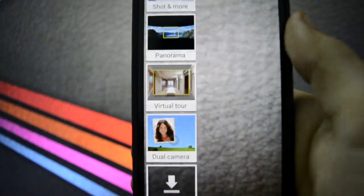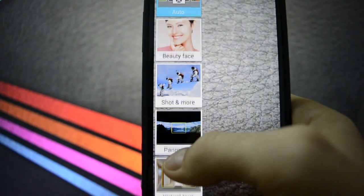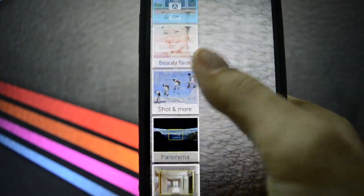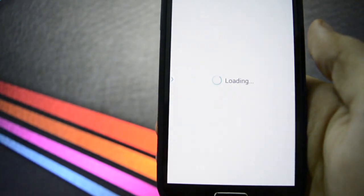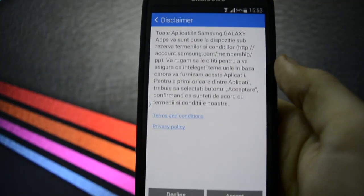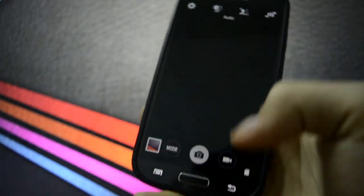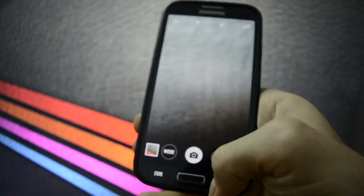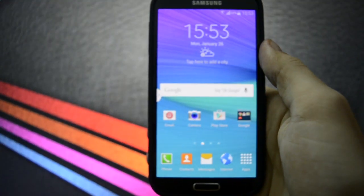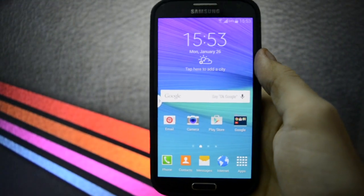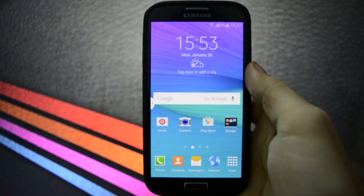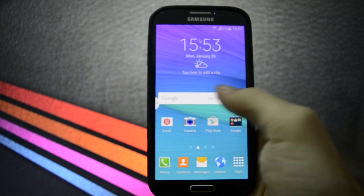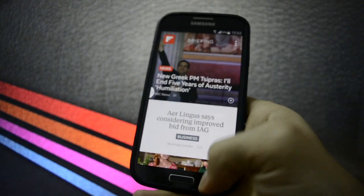Starting from virtual tour, panoramas, shot and more, beauty face. You can also download more by going into Samsung apps. But what really matters for this ROM is the speediness and smoothness of it.